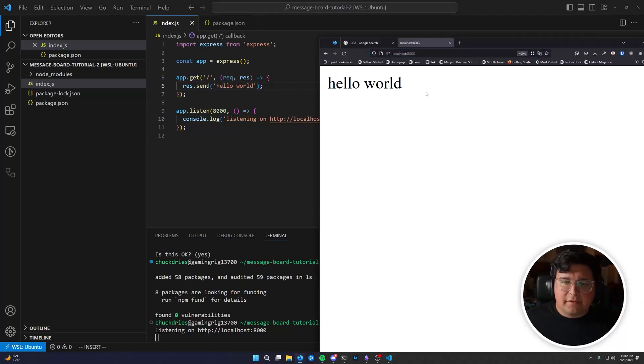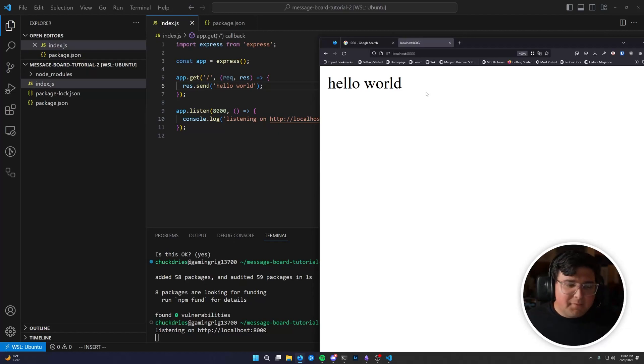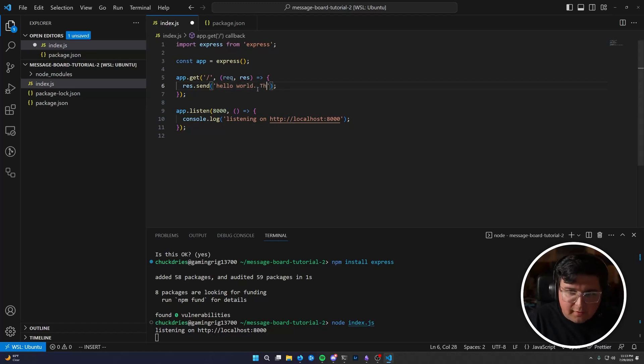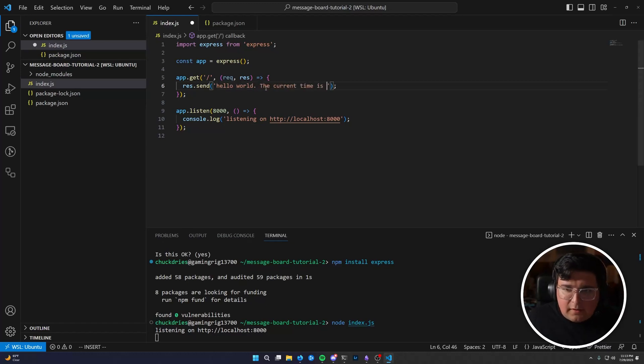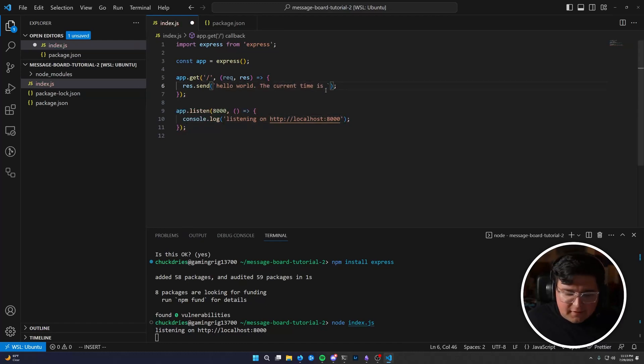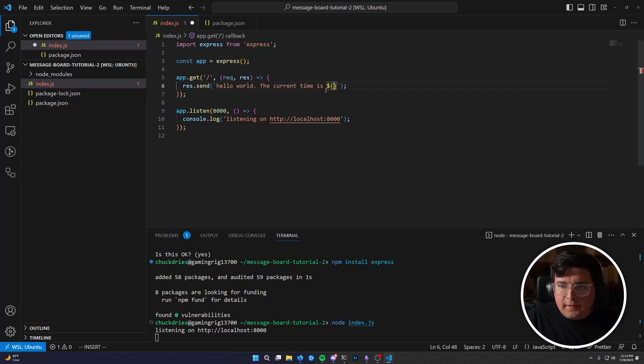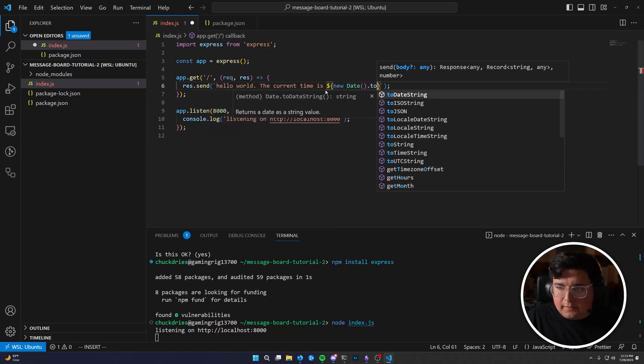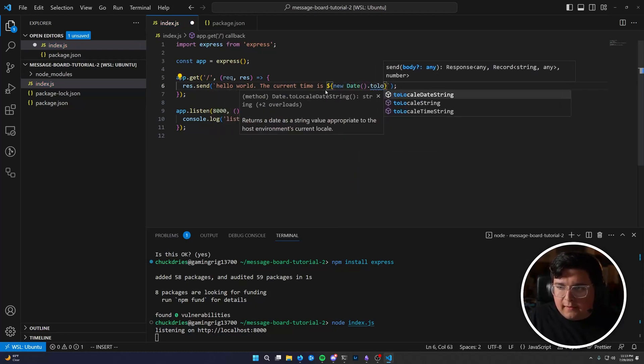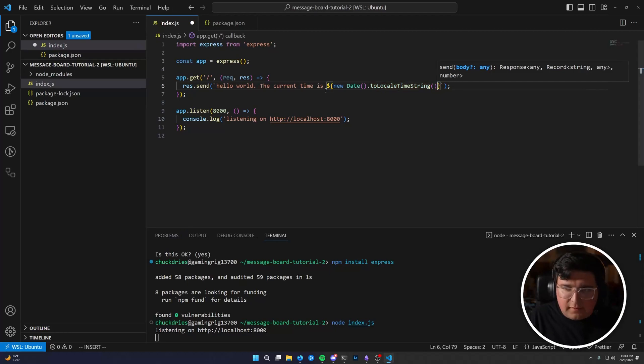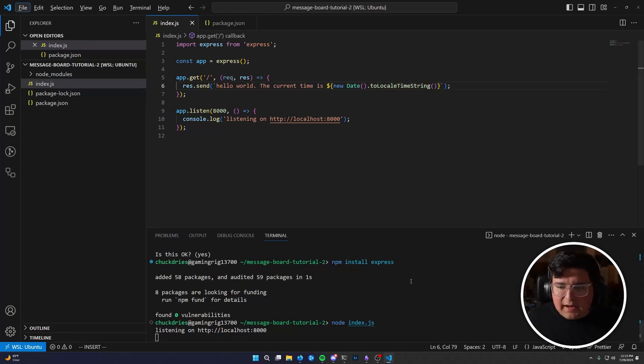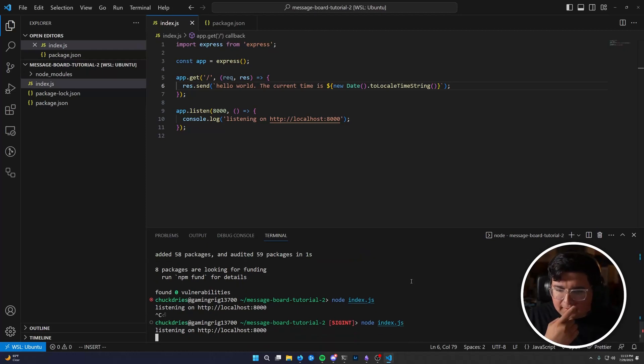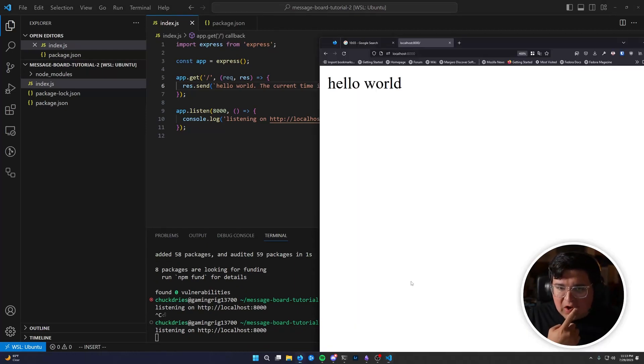But what if we want to send something dynamic, something a little different? Well, let's say hello world period, the current time is, and then I'm going to change these single quotes to back ticks. So it's now a template. So I can do that. The current time is new date dot to locale time string. That's how you get the current time in JavaScript. Save the page, stop the code, start the code, go back to the browser and hit refresh.